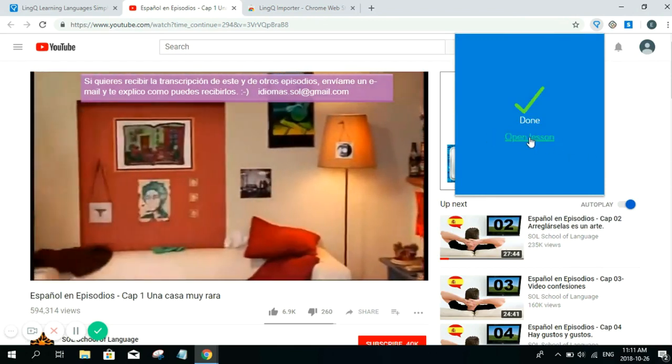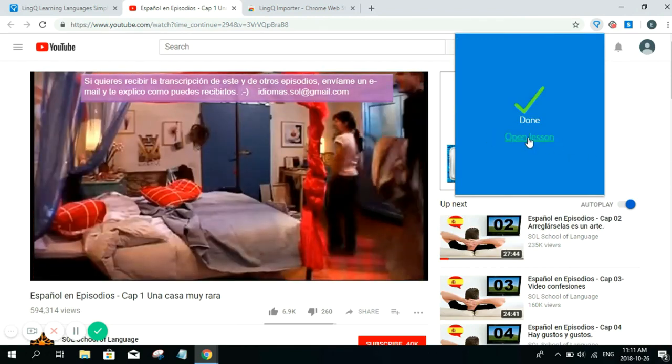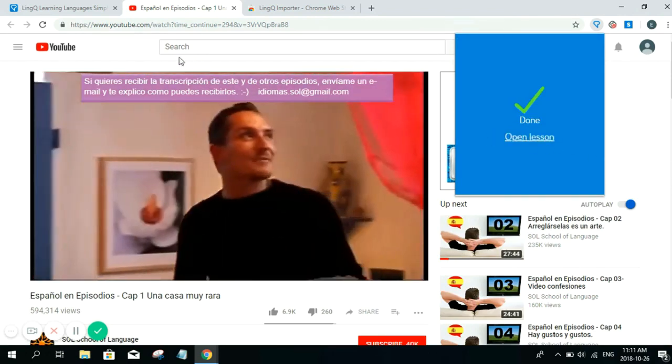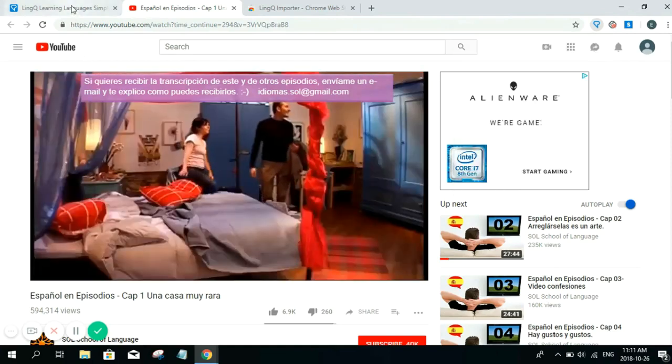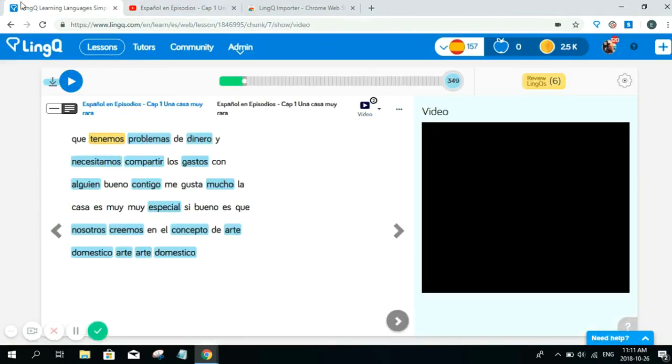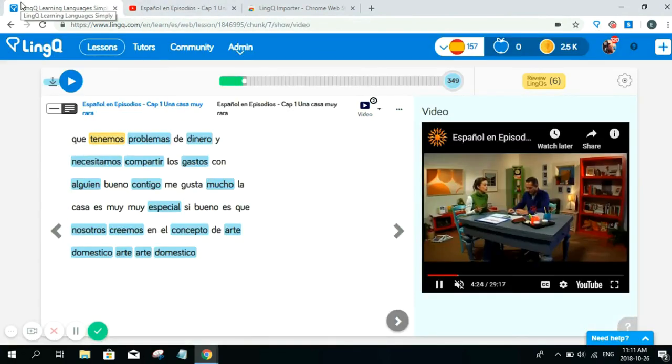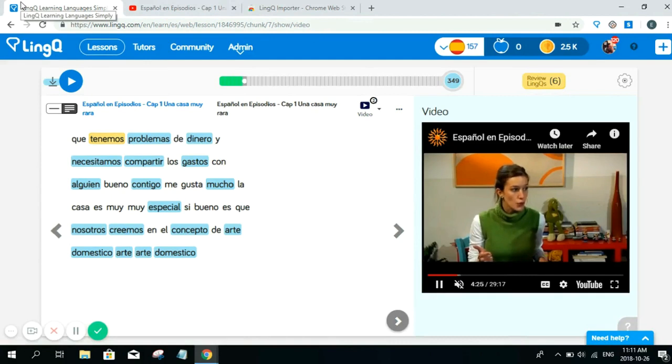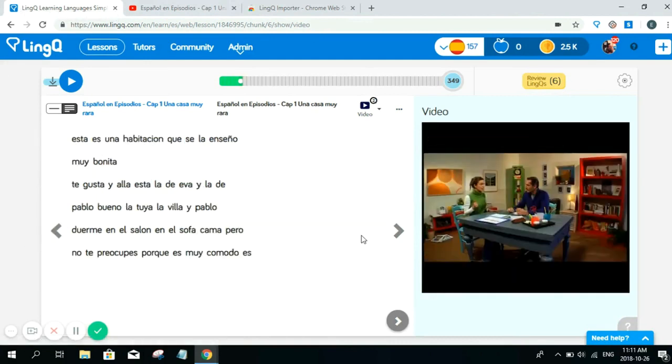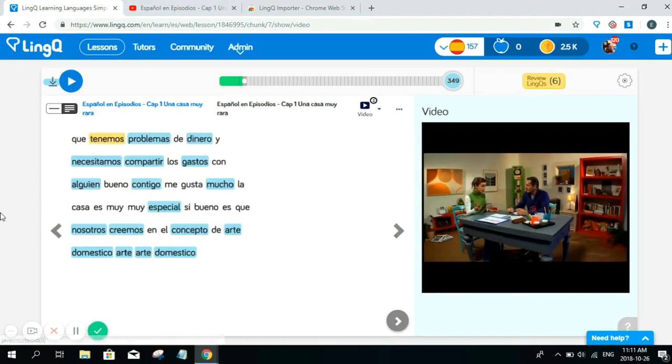Once you're done, you're going to click open. And once you hit open, this will pop up your new lesson. And as you can see here, I have everything I need to help me study.